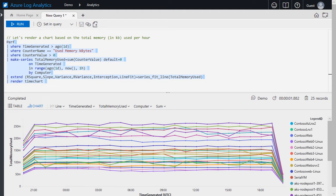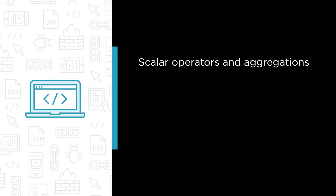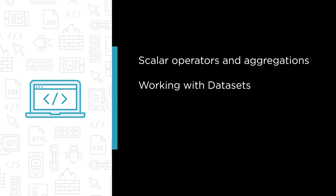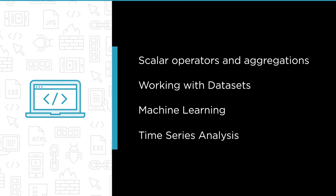Some of the major topics that we will cover include scalar operators and aggregations, working with data sets, machine learning, and time series analysis.